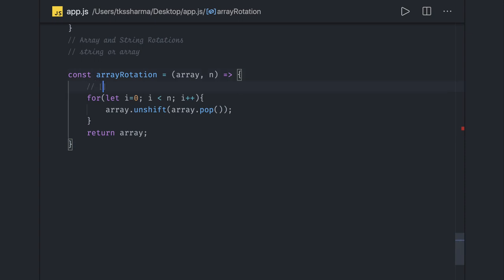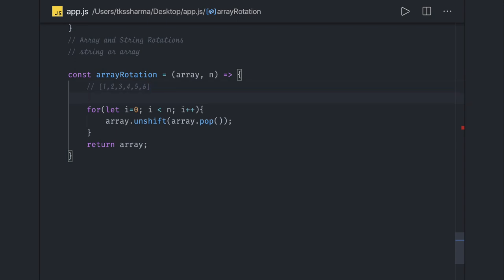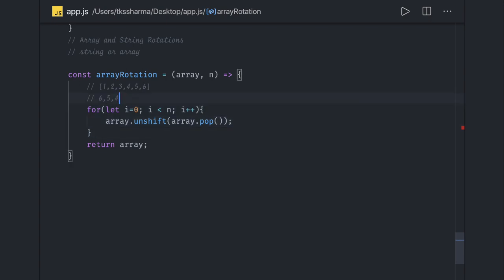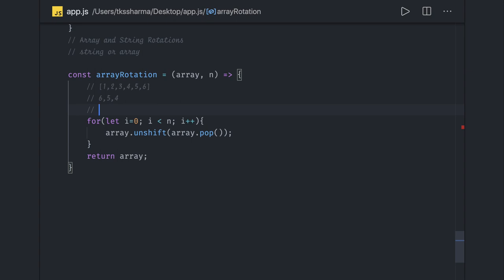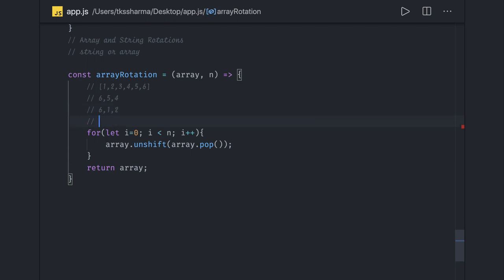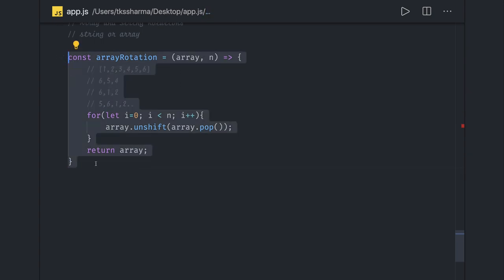Let's understand this logic. We keep doing pop on the array. When you do pop the first time you get 6, then 5, then 4. We keep doing unshift with those values. First time, pop gives 6, so array becomes [6, 1, 2, ...]. Then pop gives 5, so array becomes [5, 6, 1, 2, ...]. This simple logic handles the rotation.